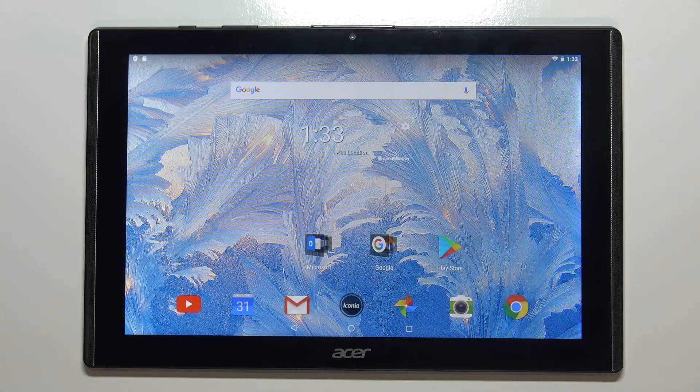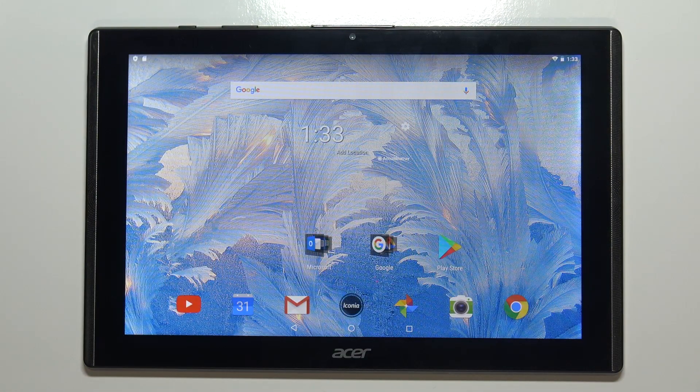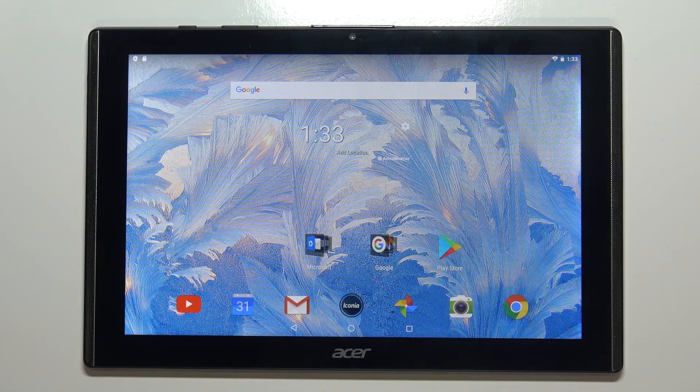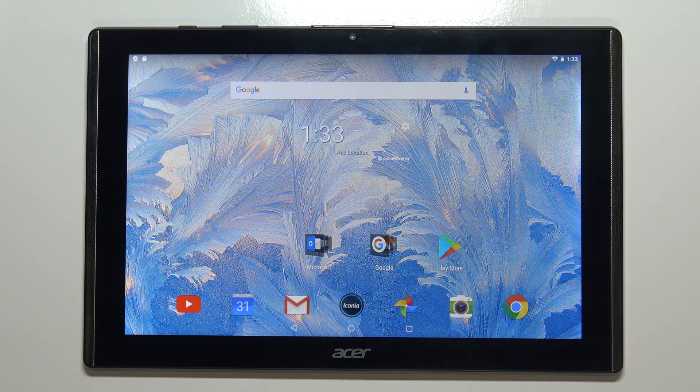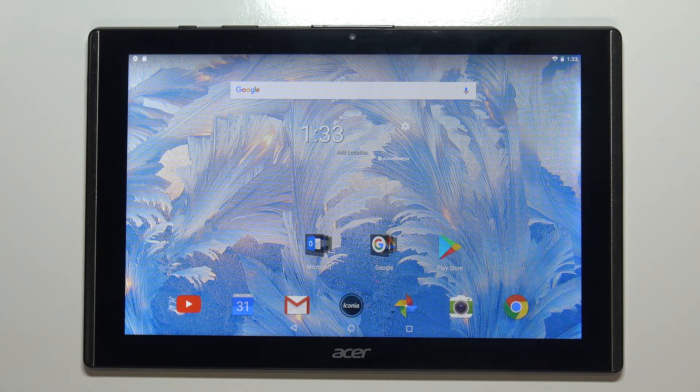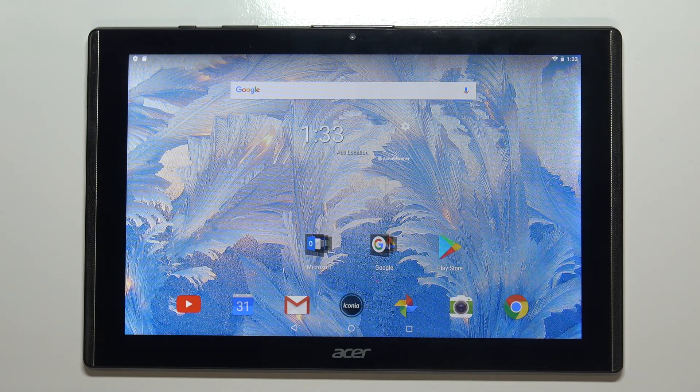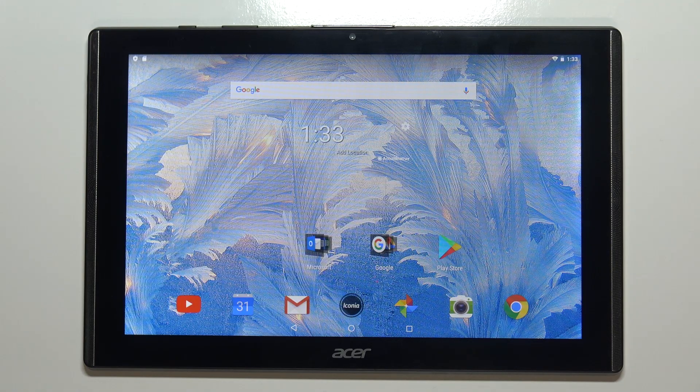Hello, in front of me I have Acer Iconia 1 10 inch model B3-A40 and I'm going to show you how to format the SD card on this device.